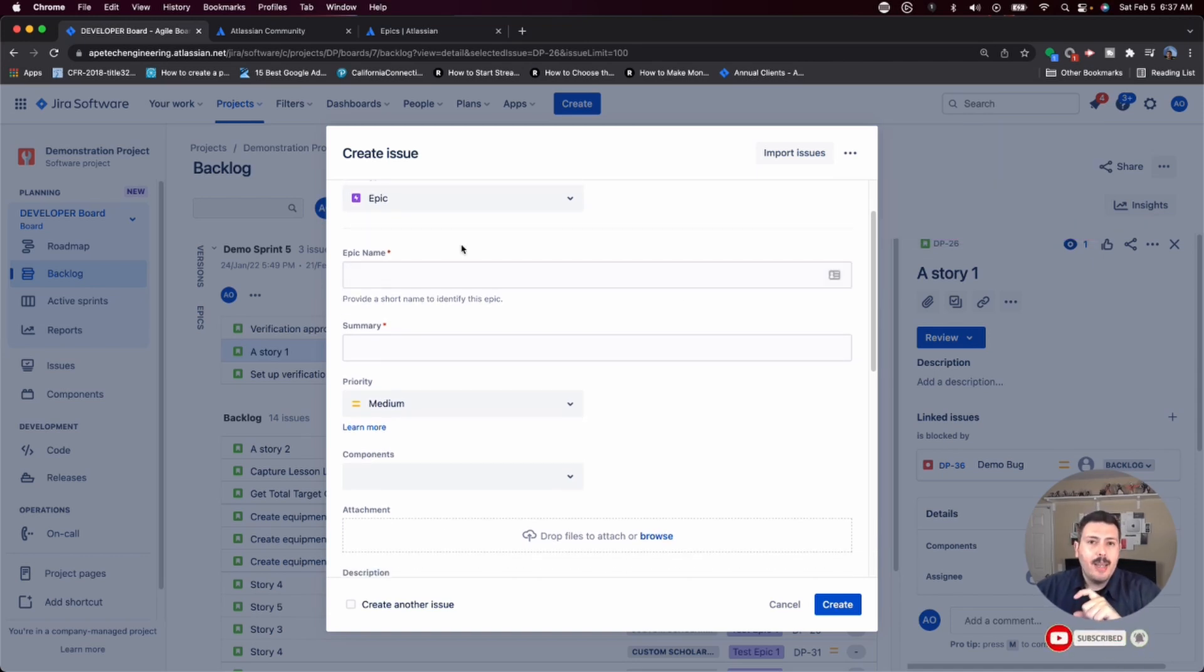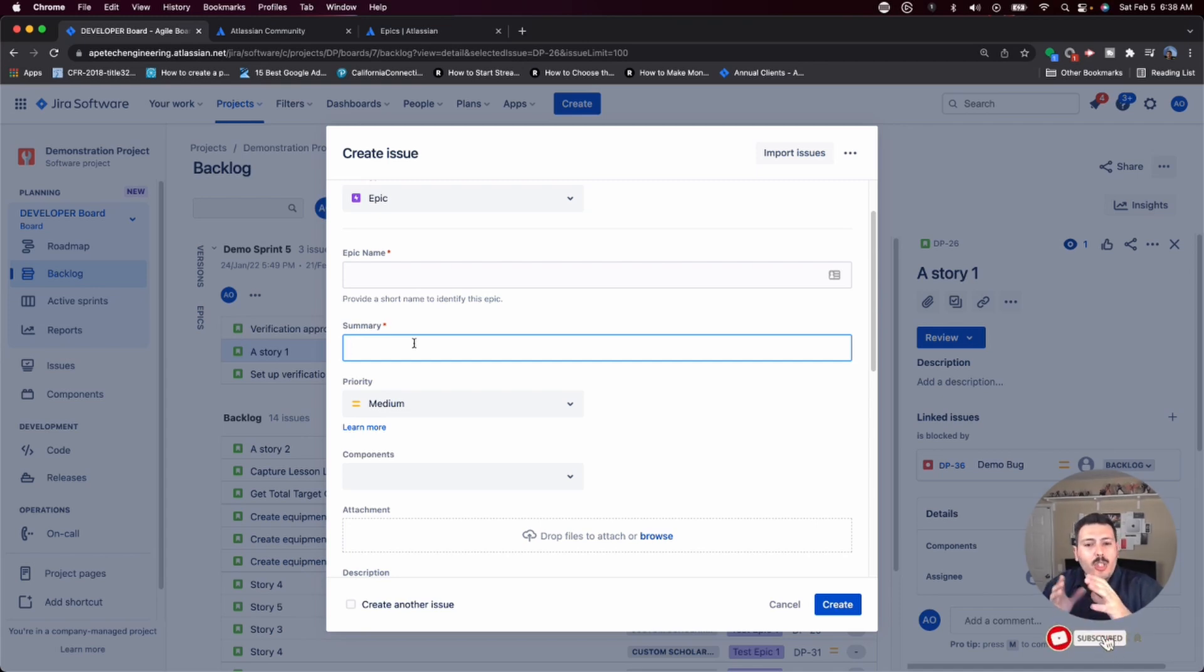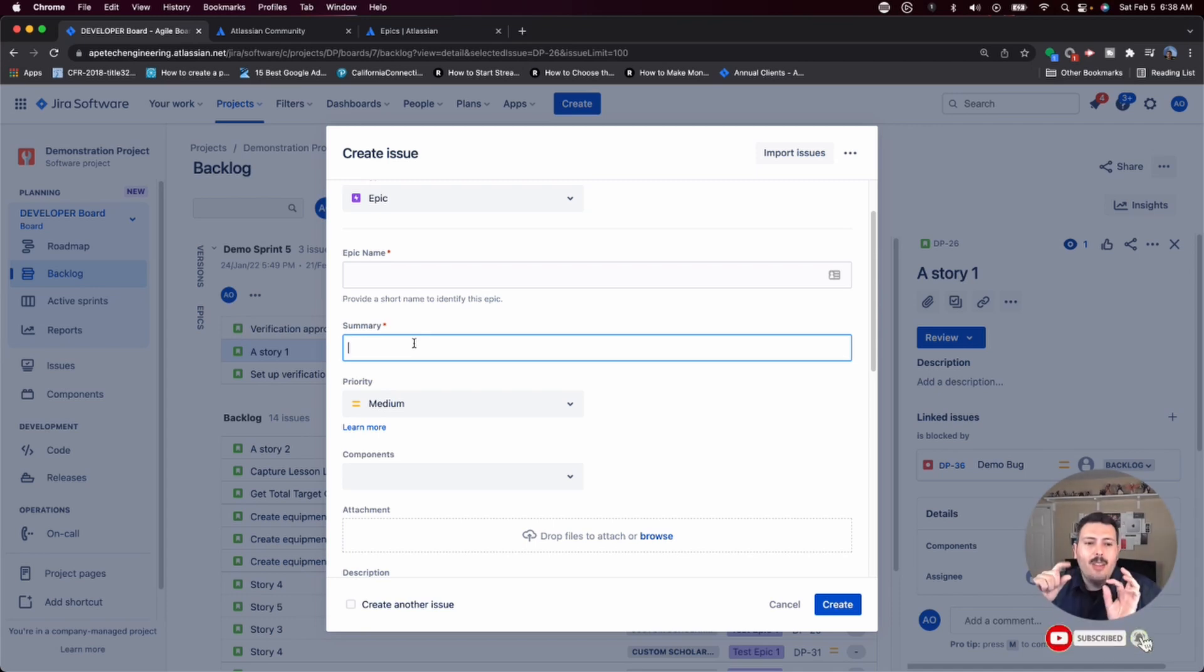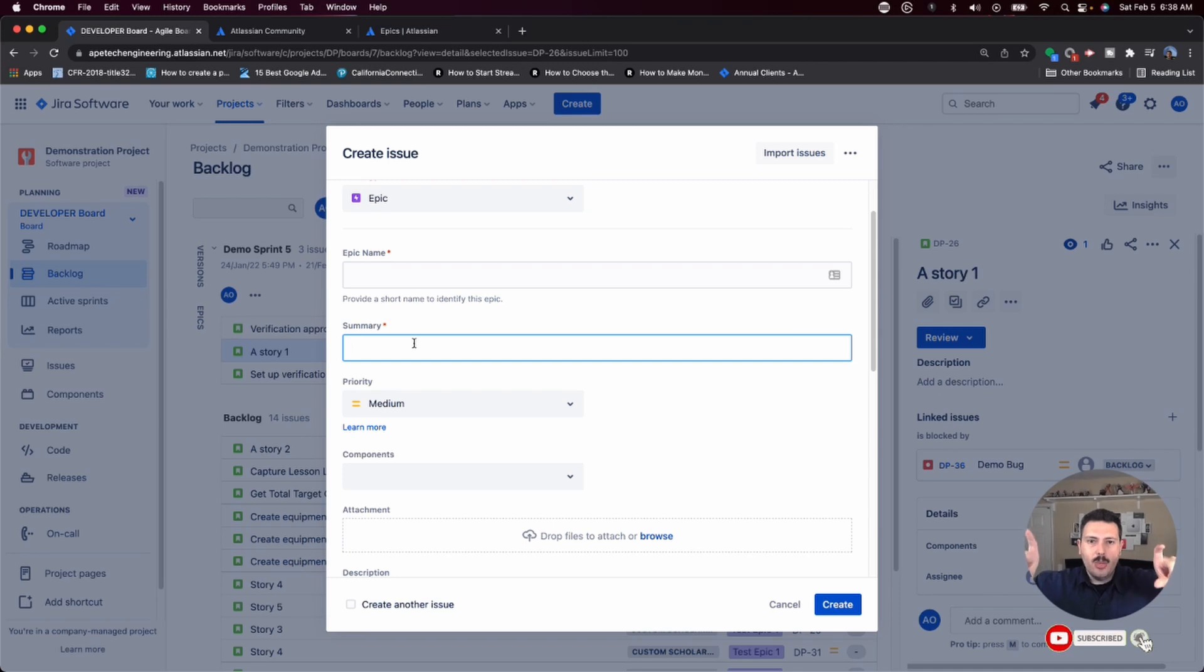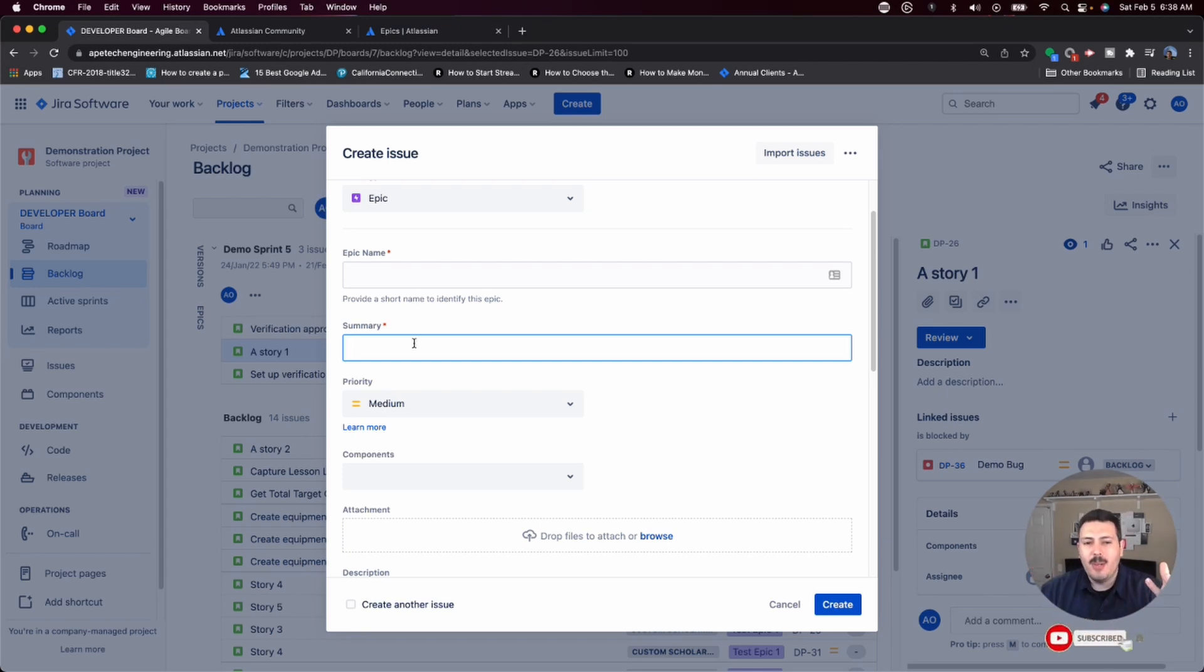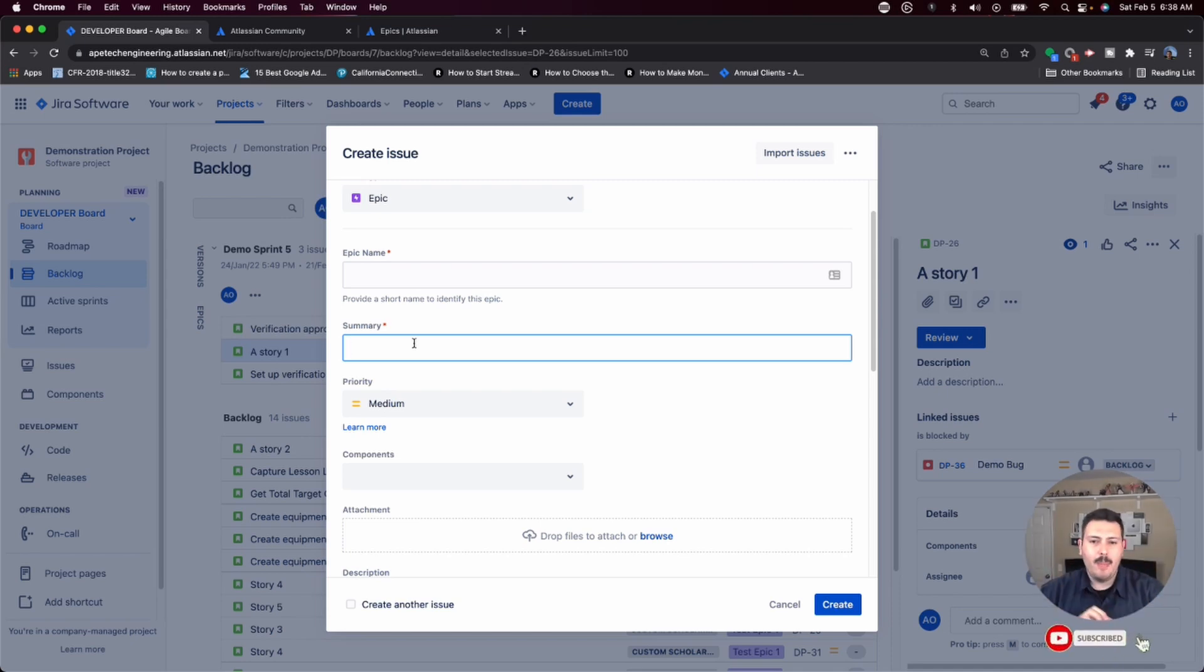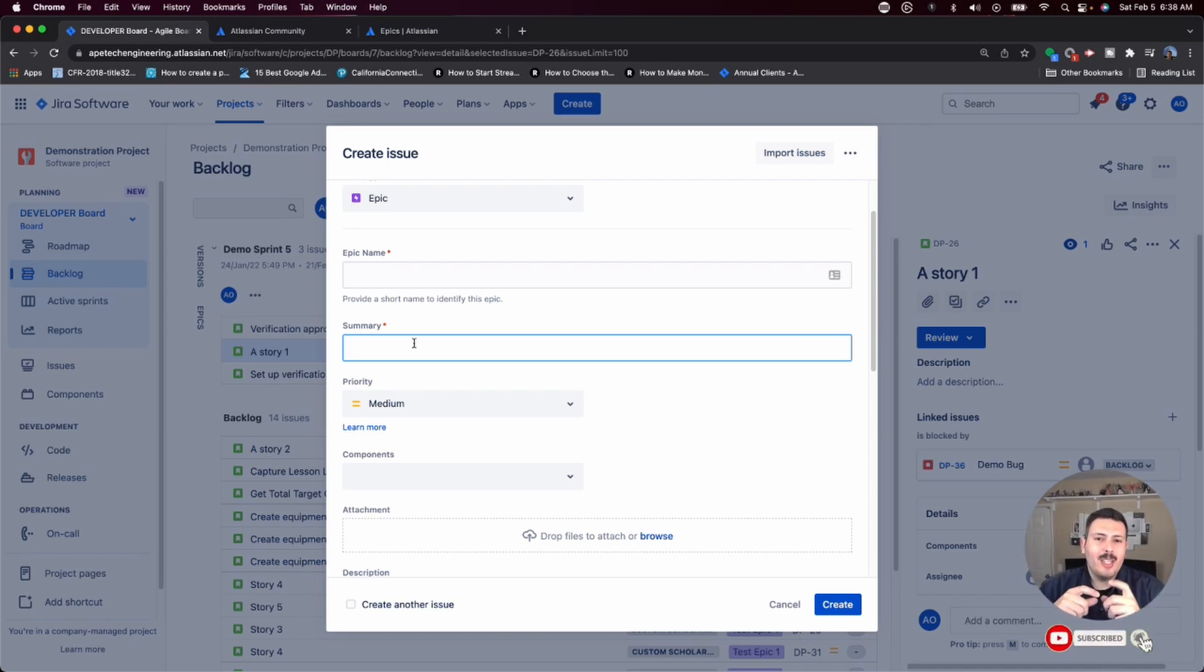Here right out of the gate, we are going to talk about this specific thing that I'm telling you about. When you create an epic in Jira, you have to provide a summary. And this is a requirement for every single issue in Jira. The summary equals the title and no issue can exist without the title. Why Atlassian didn't just call it title instead of summary is beyond me. But the point here is that your summary is the title that Jira will use to name your epic. This is important. More important though, is the epic name. And at this point, you're probably asking yourself, what the heck is the difference between the epic name and the summary? And so the short answer is nothing.